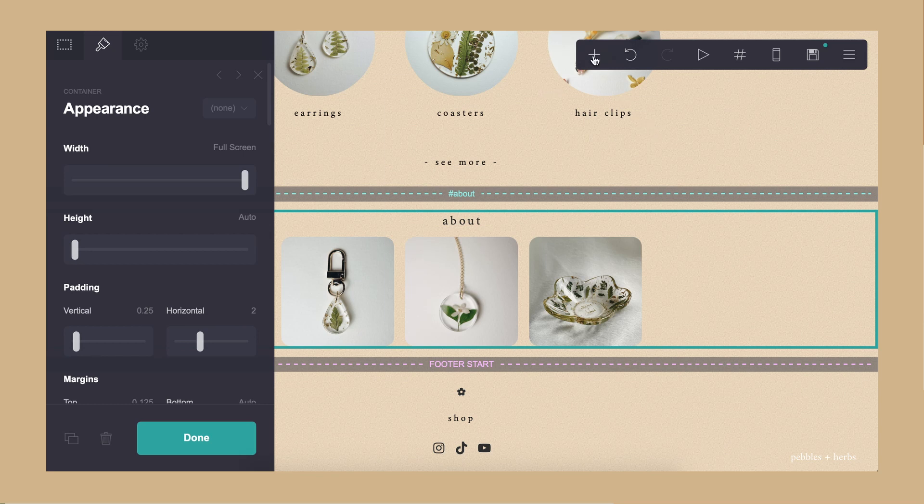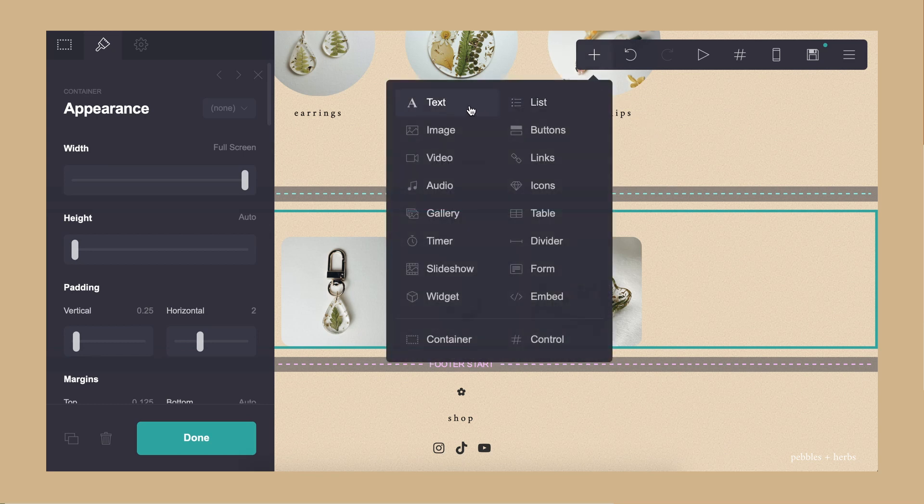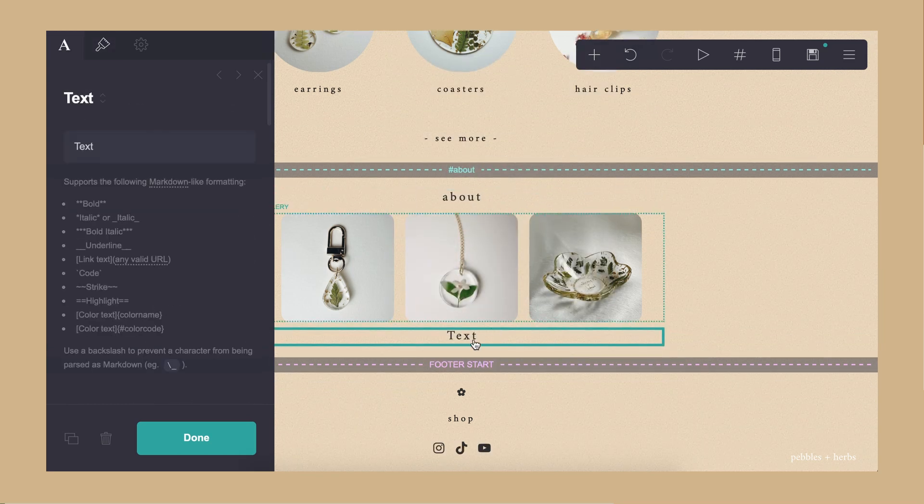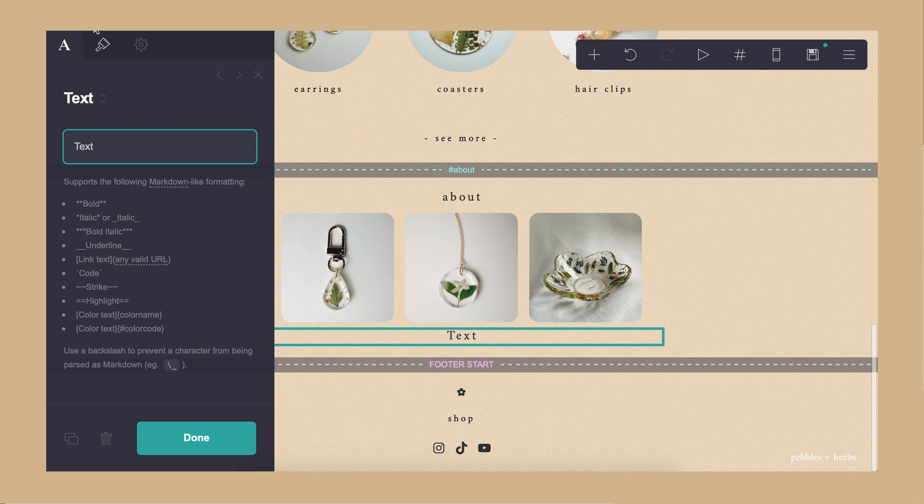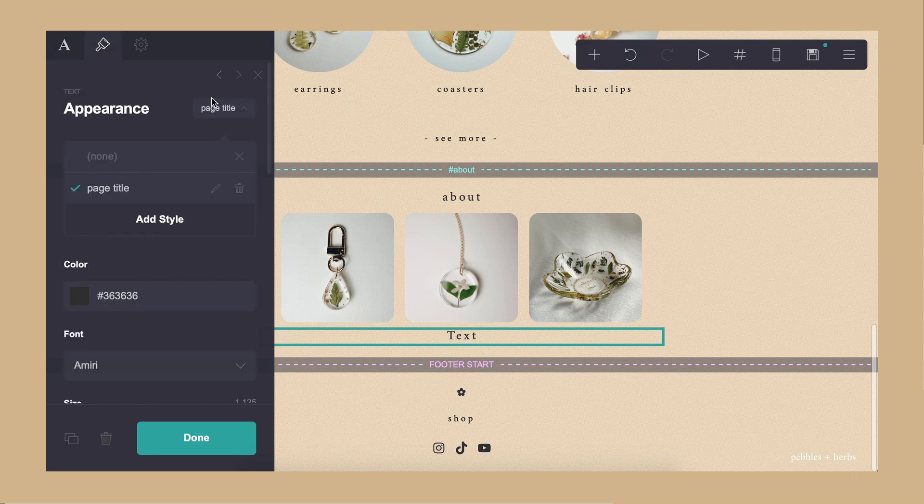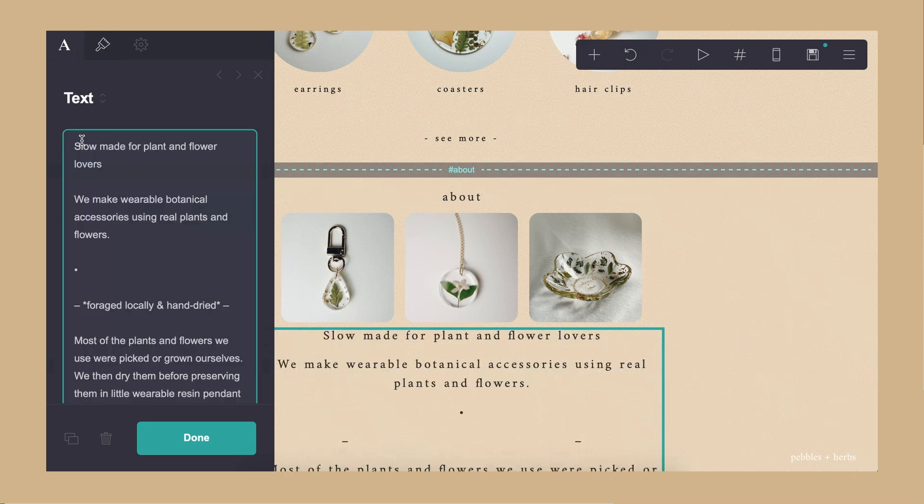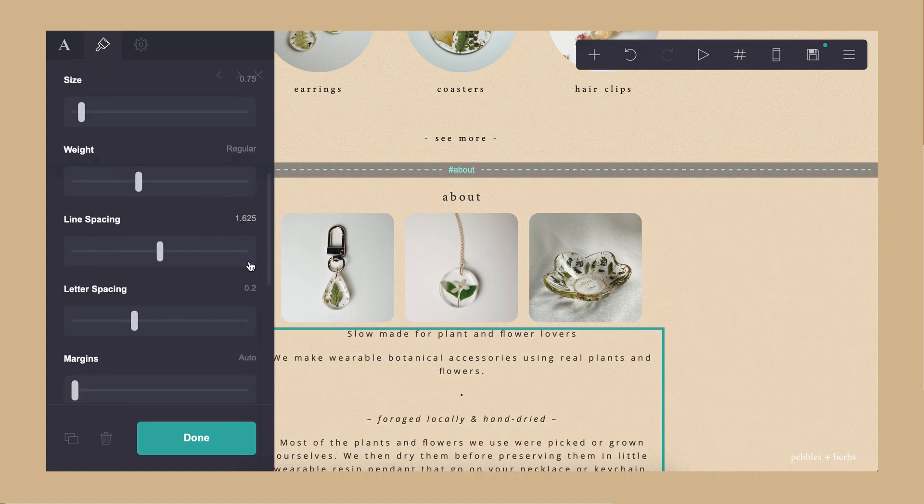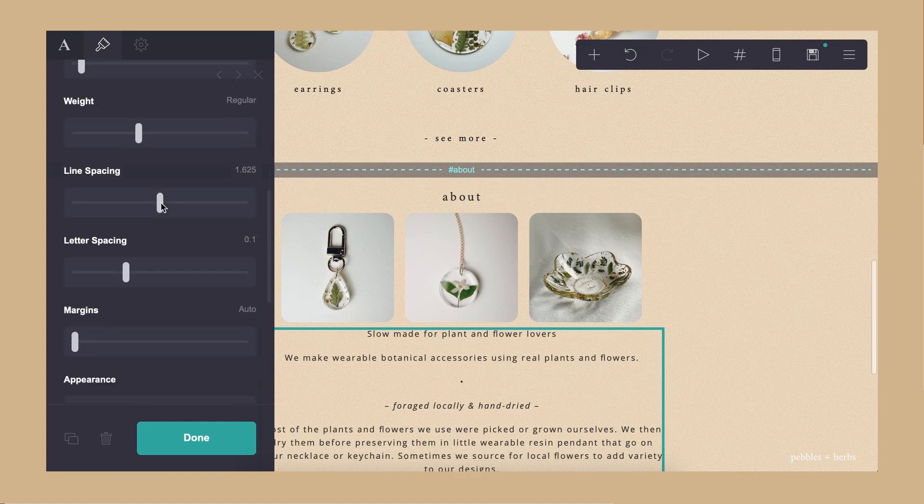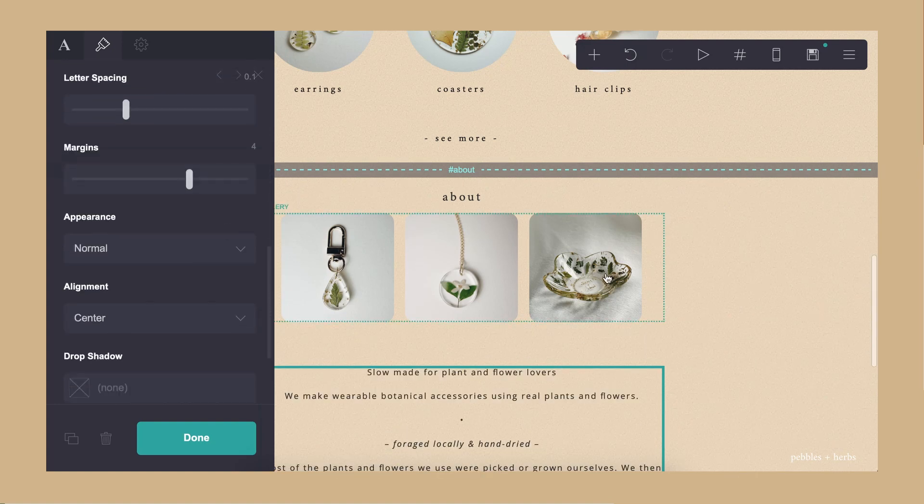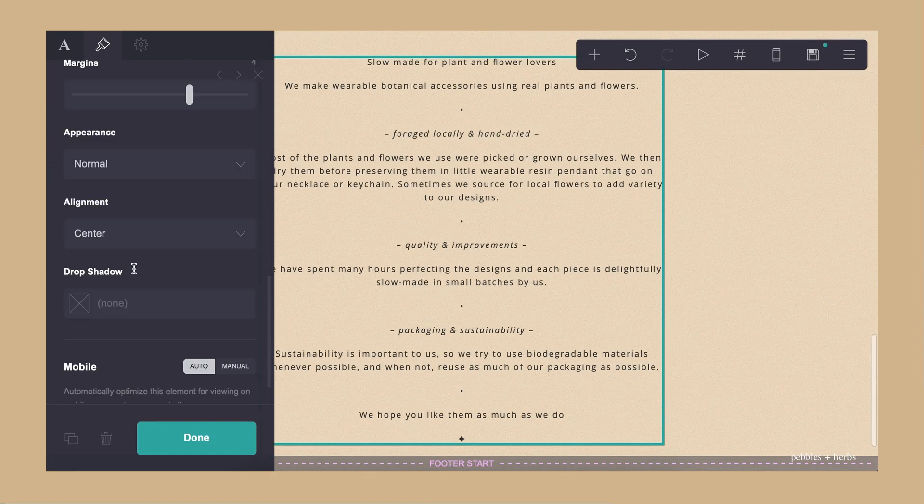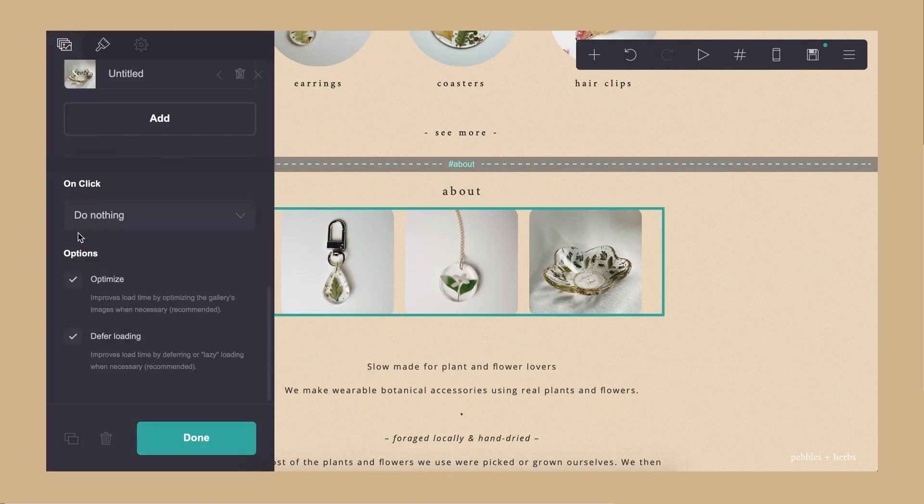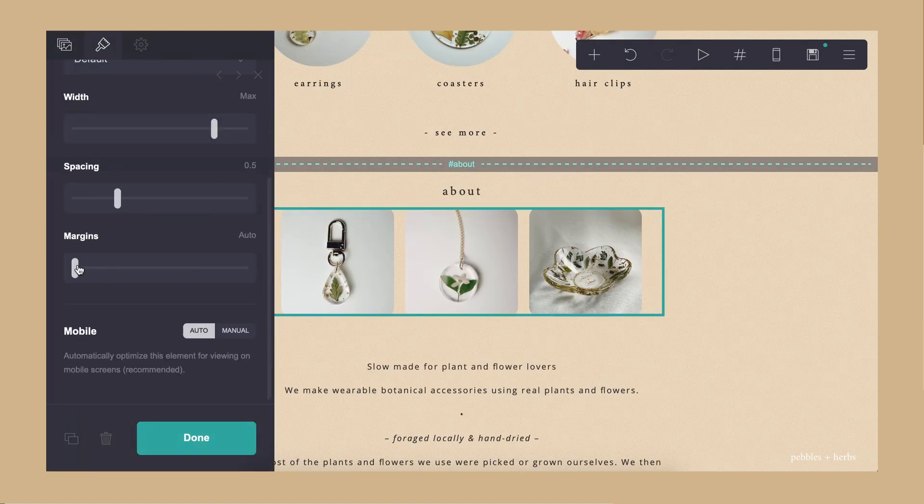Then I added the body, which was a description of my brand and what we do, what we stand for. I would recommend having this typed out before you start this. And then you can just copy and paste it in instead of having to type it out from scratch.